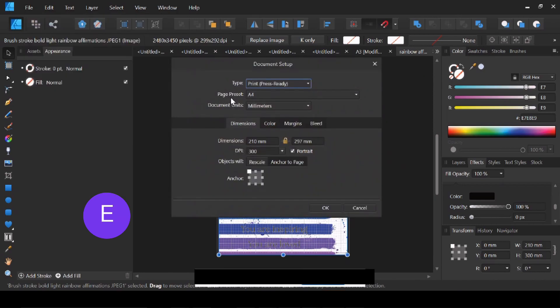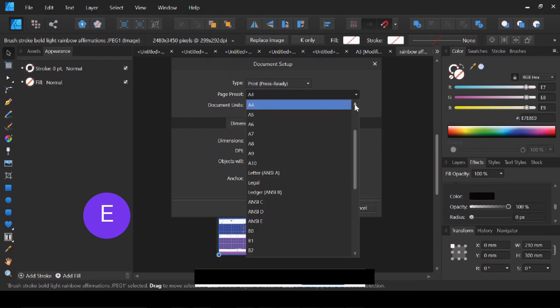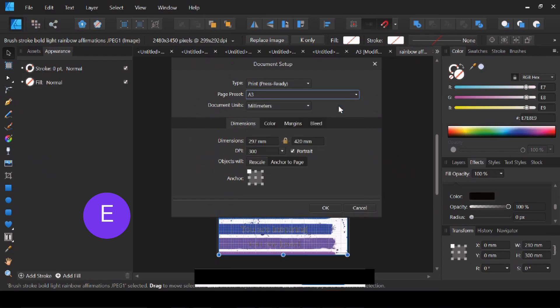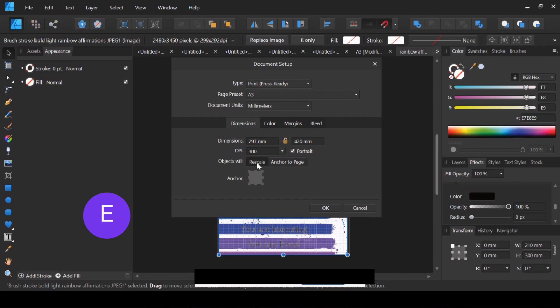Where I have Page Preset, I'm just going to click there, go up to A3, and then I have two options. I can either rescale my design, which, because my design fills my whole page, if I'm going up to A3 I would like it to still fill that whole page. So I will choose Rescale. I'm just going to show you that one for now, and then I'm going to come back and do Anchor to Page.